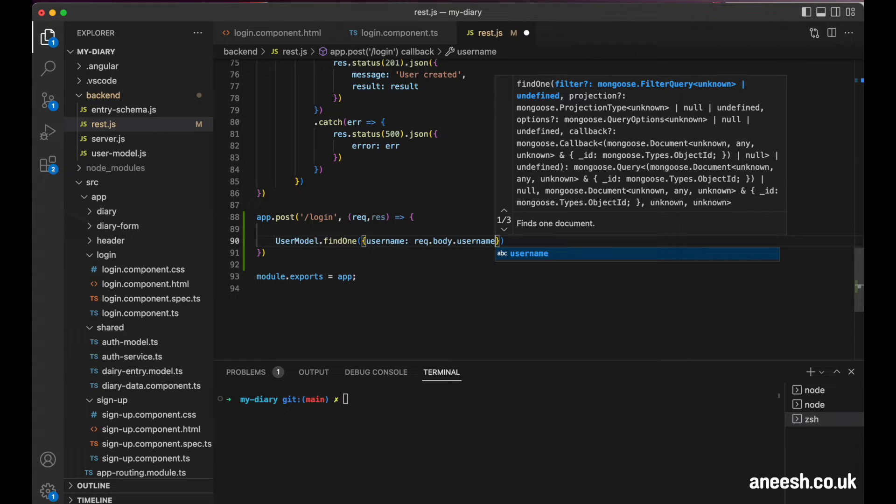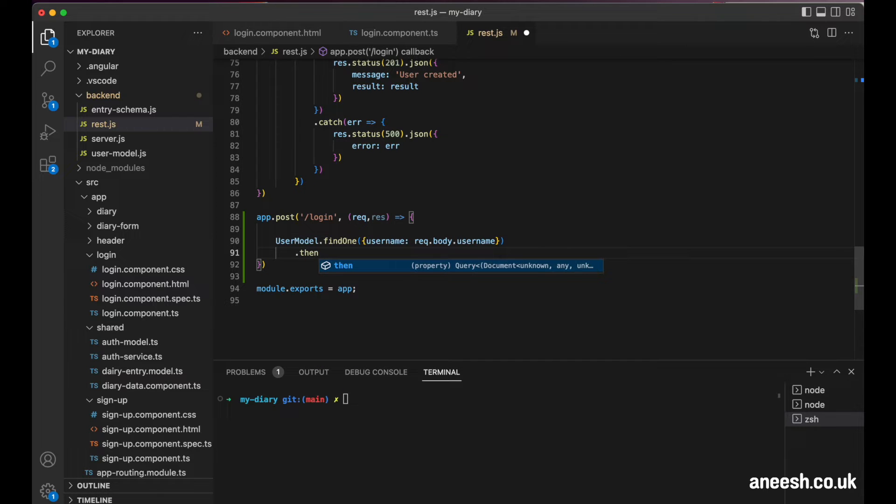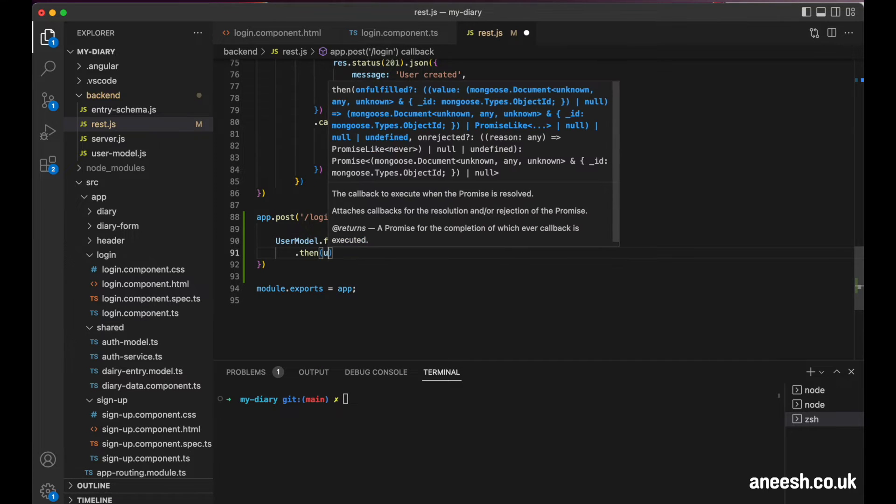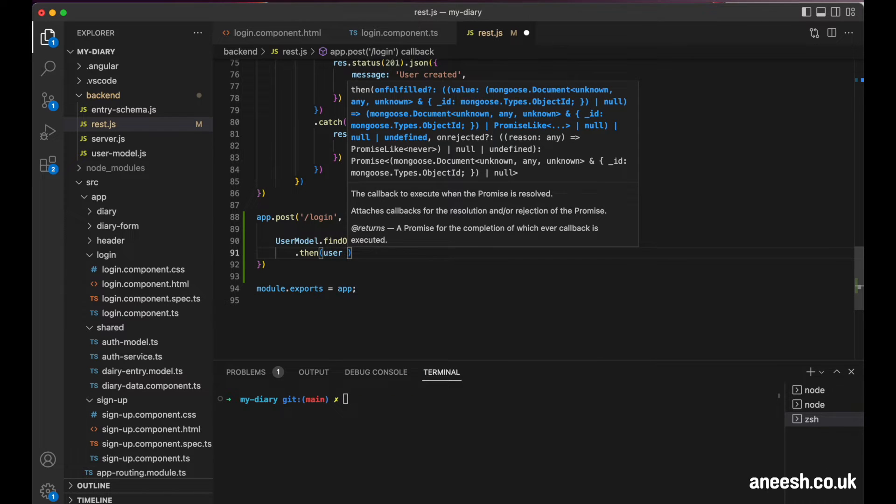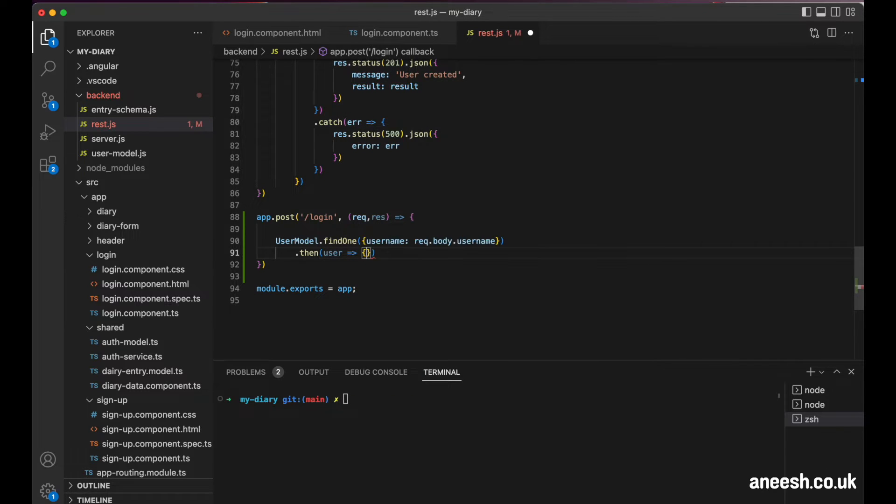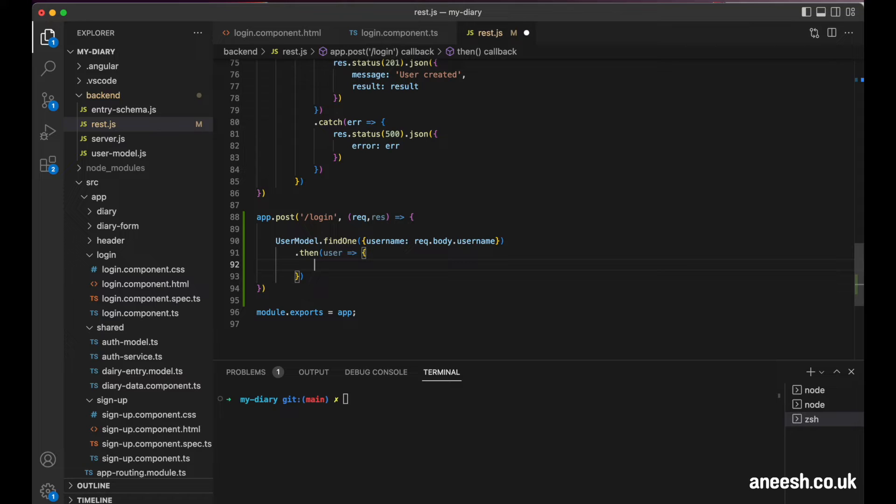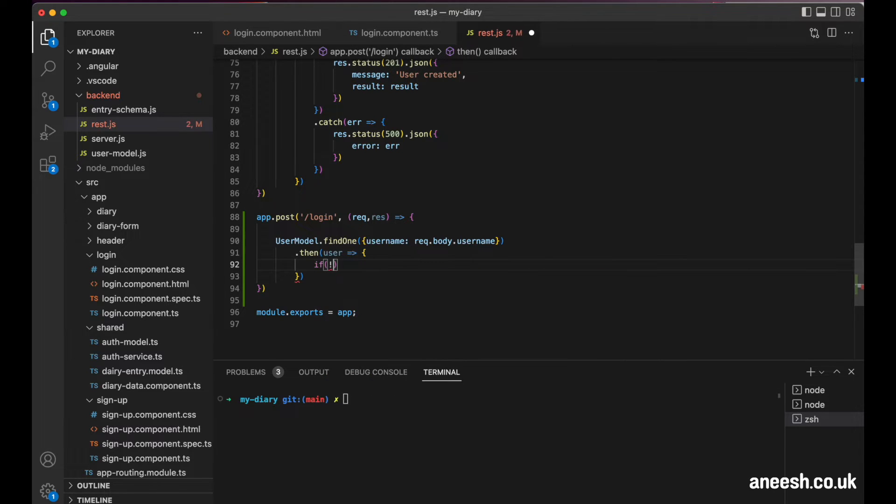This findOne method will return a promise to us, so we can hook a then clause to the search and begin to use the user object that is returned to us by the method. I will name the returned user object from our findOne call as user within the then clause, and before we verify the password,